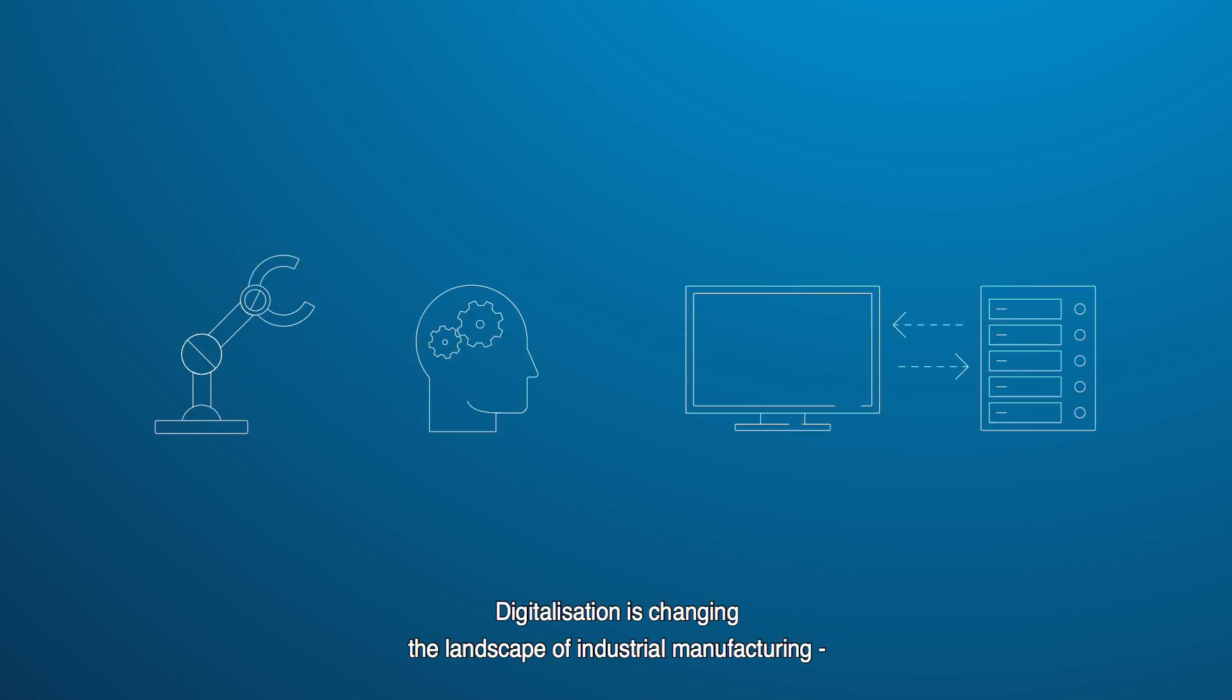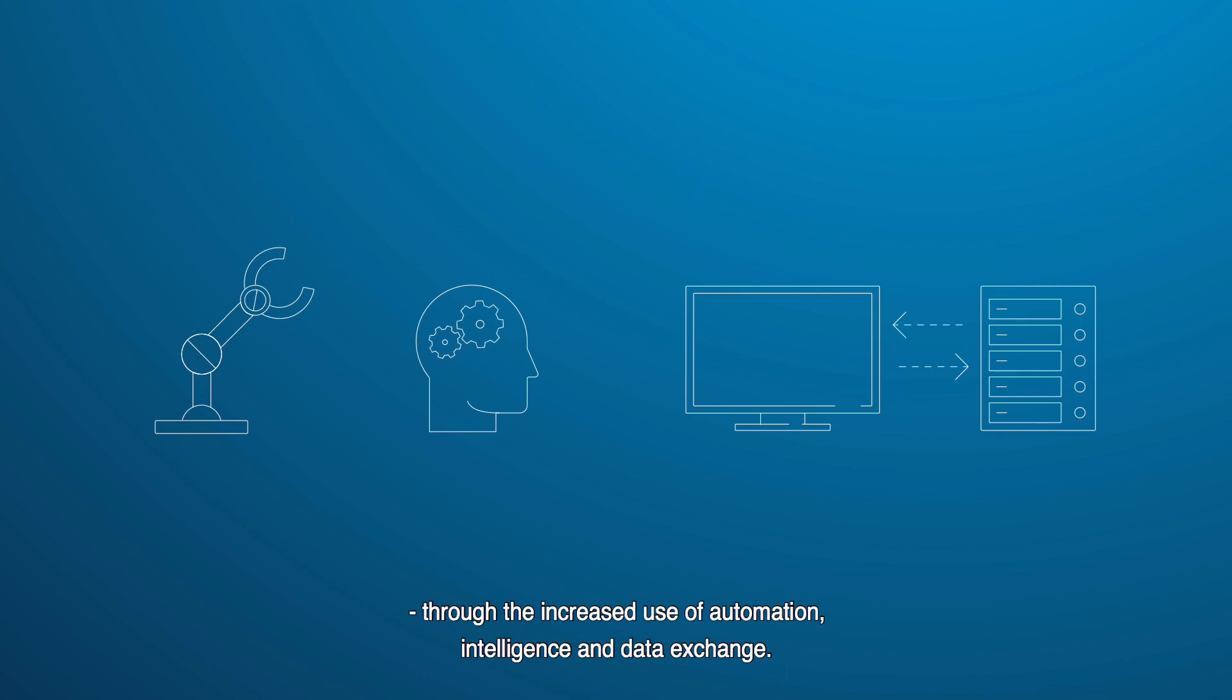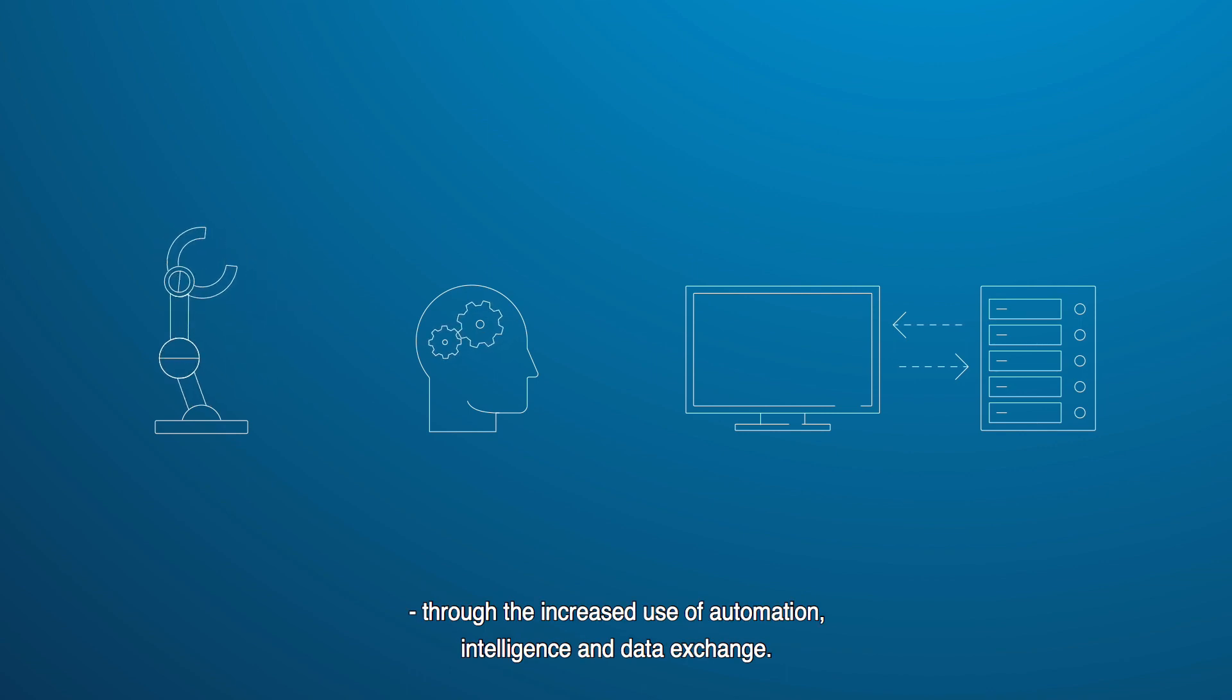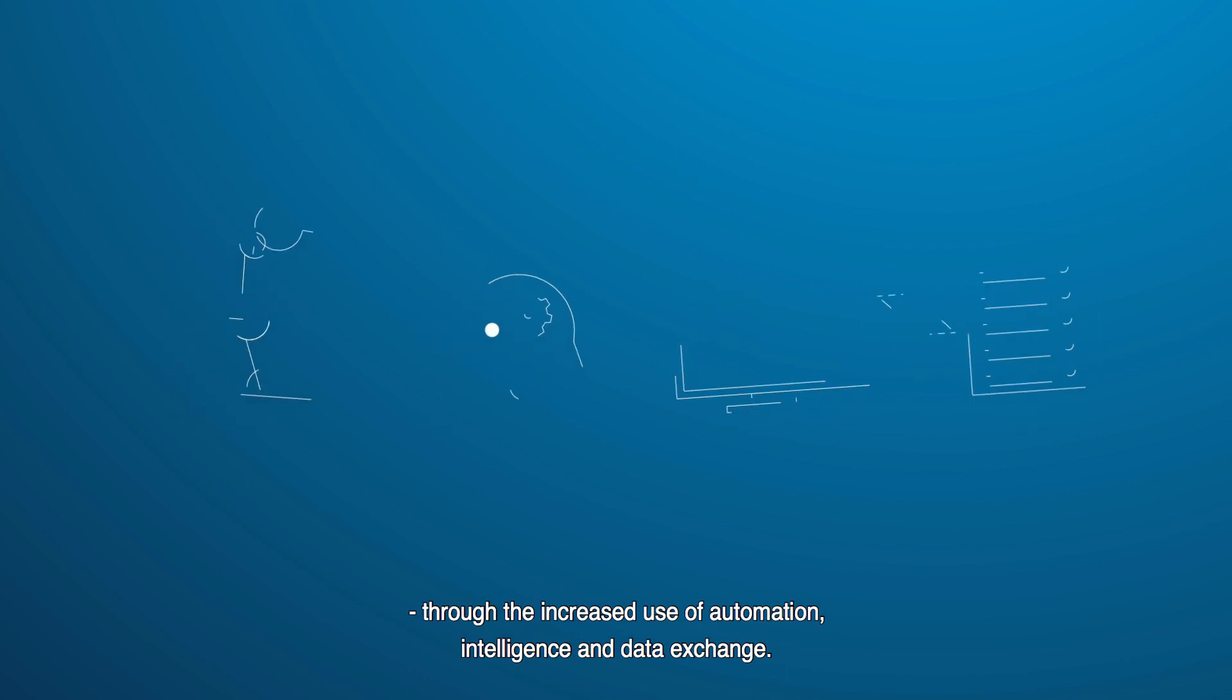Digitalization is changing the landscape of industrial manufacturing through the increased use of automation, intelligence and data exchange.